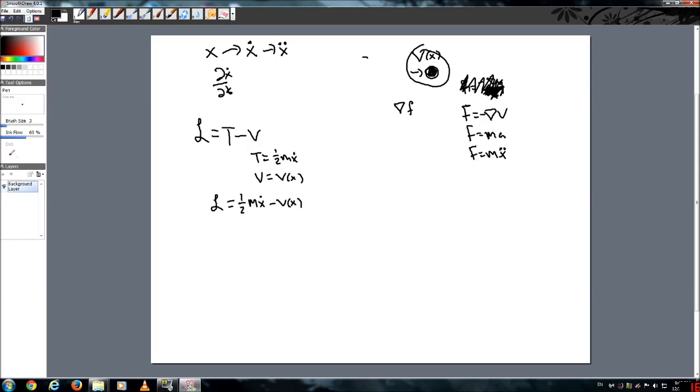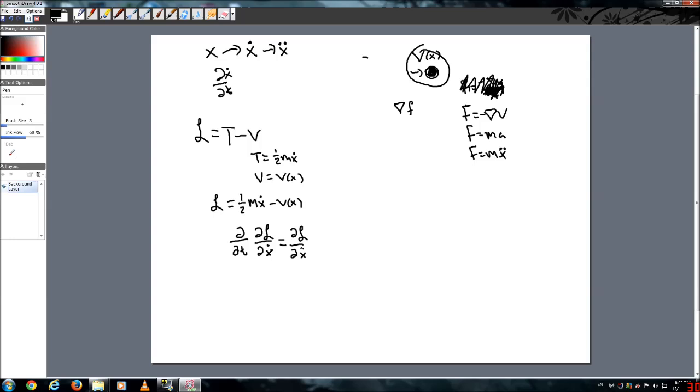So I just want to show you something. This is interesting. This is called the Euler-Lagrangian equation, and you'll see why this is significant in a second. Let me just throw this at you. So the time derivative of the derivative of the Lagrangian with respect to the velocity, and all of that is going to be equal to the derivative of the Lagrangian with respect to x. Oh, crap. This isn't supposed to be x dot dot, it's just supposed to be an x.